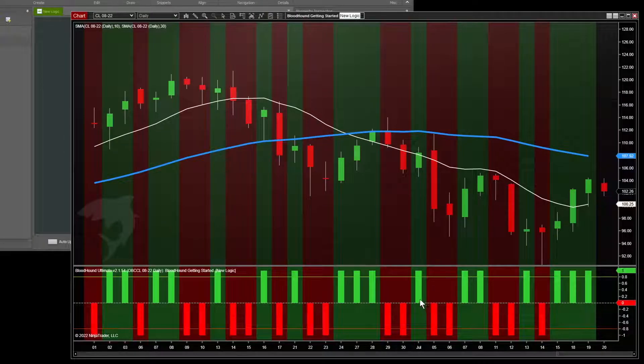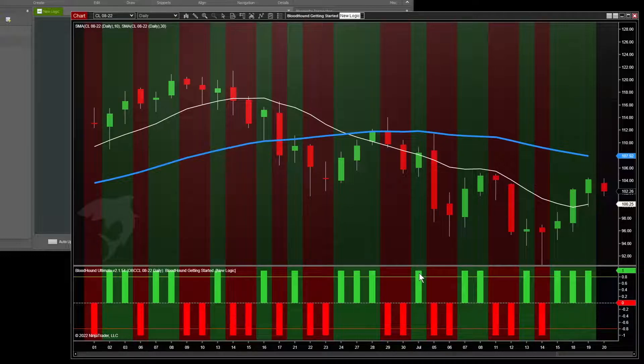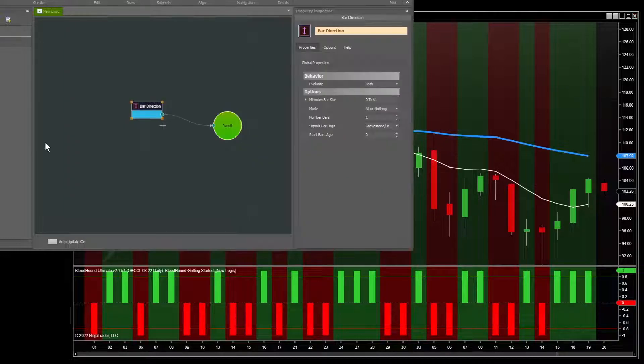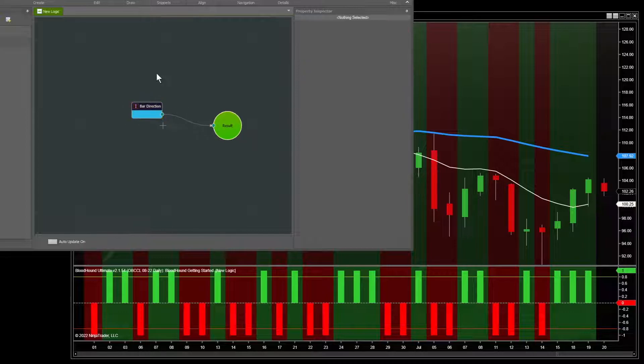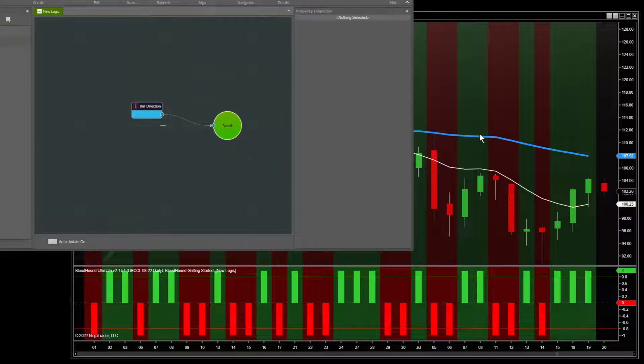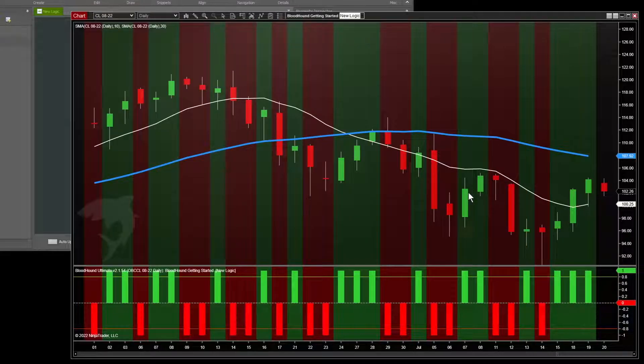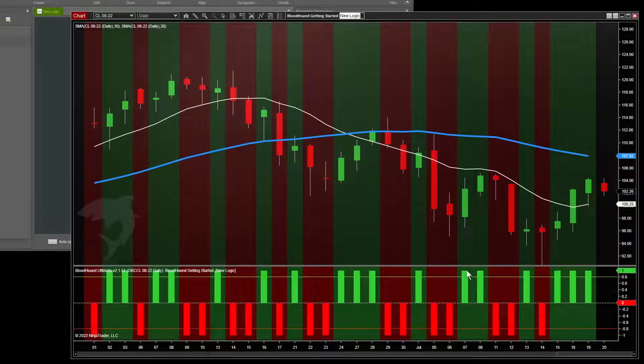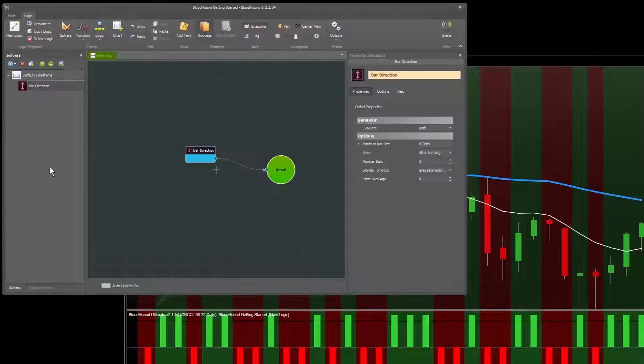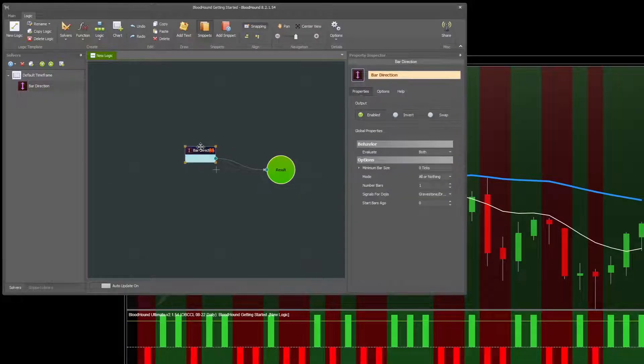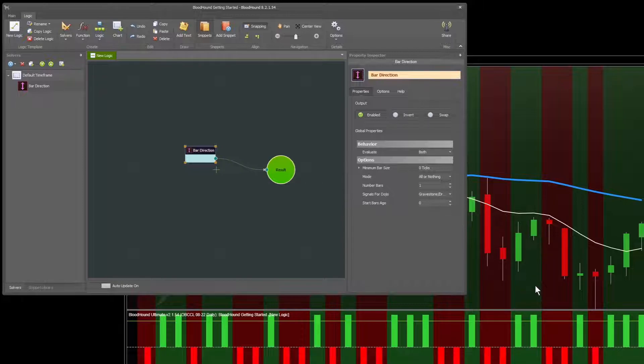These are what we call signals. So on this bar you've got a long signal, short signal here. Now the bar direction is very simple. All it does is give you a signal that matches the direction of the bar. So this bar closed up, and so we get a long signal. It has more settings and options that you can adjust, but that's the idea.